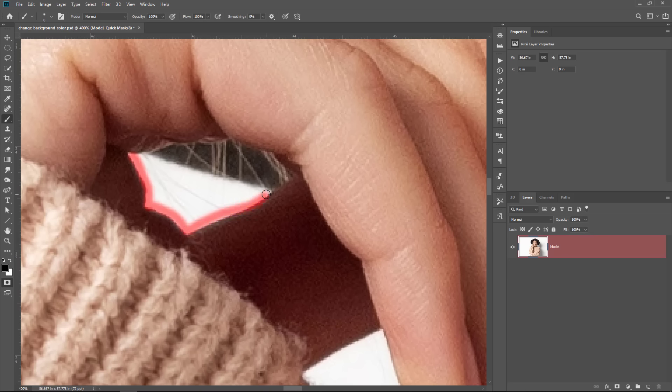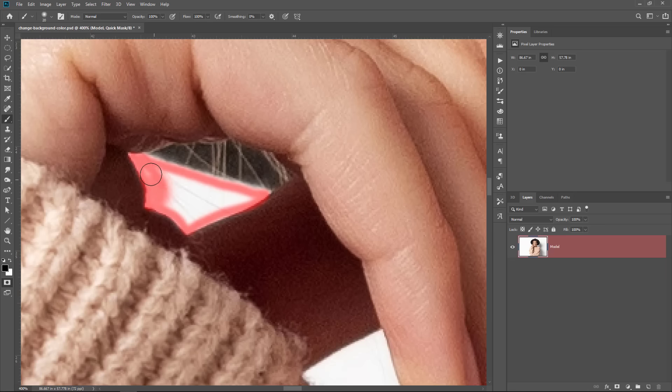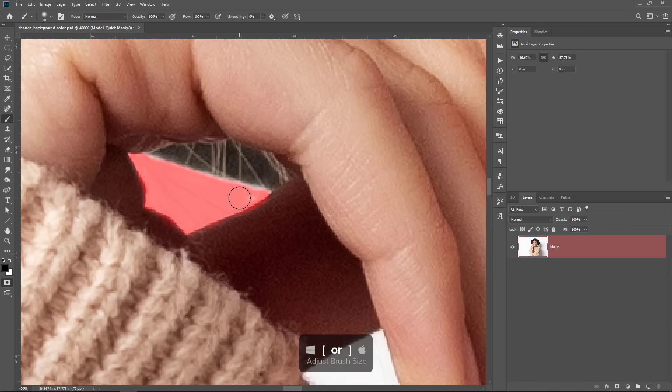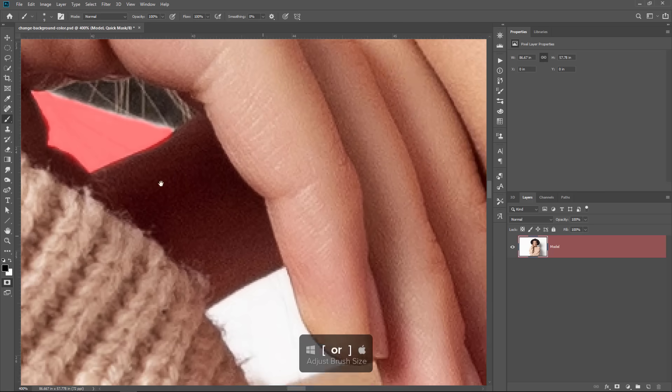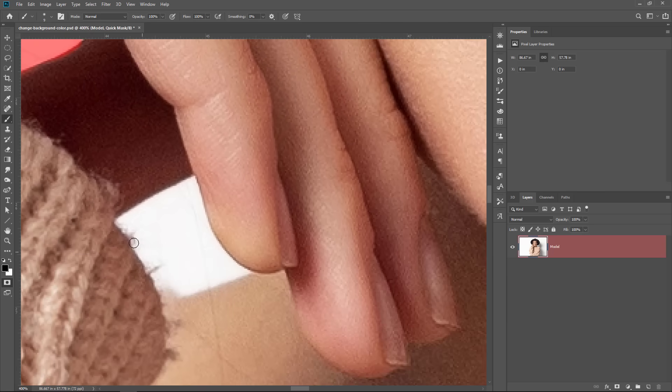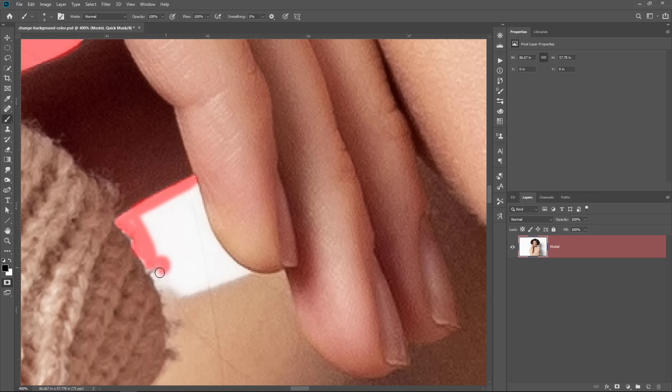So remember, anything I'm painting with black will turn red and it will be hidden. And you don't want to spend too much time fine tuning these areas just yet. See how the result looks after we apply the color. And if it looks good, then don't worry about it. If you need to refine it, then come back and refine it.